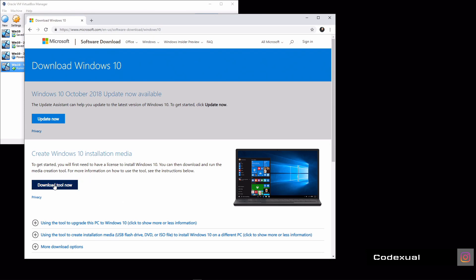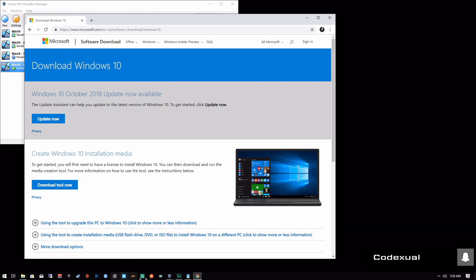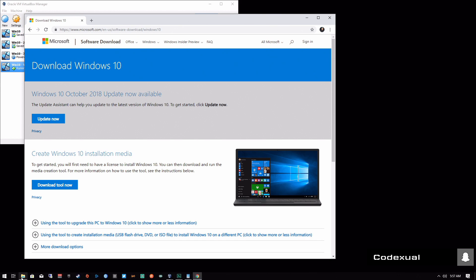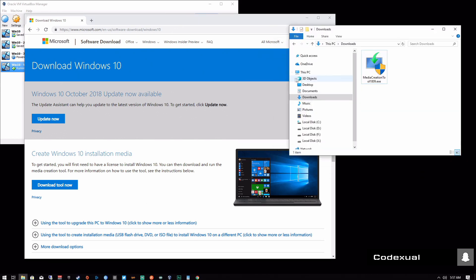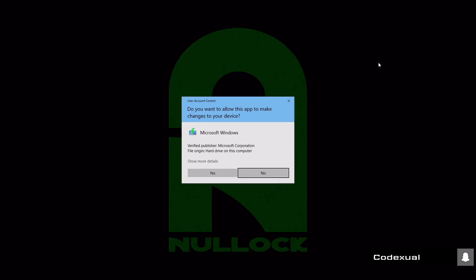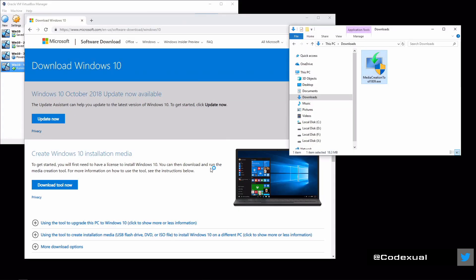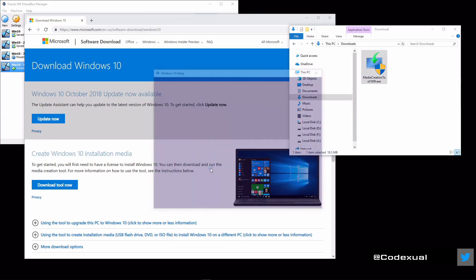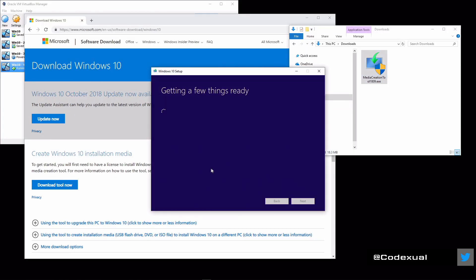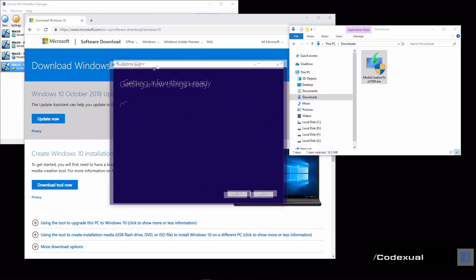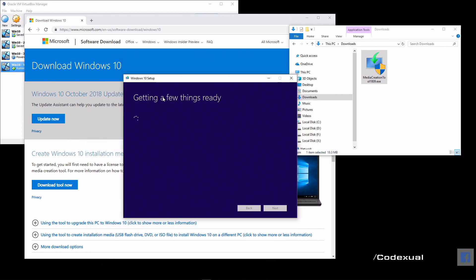So you'll download the tool. This is what will pop up. Let me go to the tool because I already have it downloaded. This is what will pop up and we'll go ahead and run it as administrator. It'll say "getting a few things ready," just give it a moment.